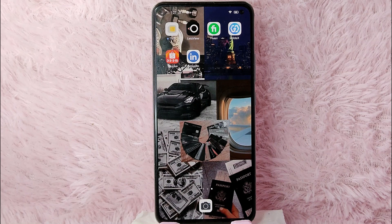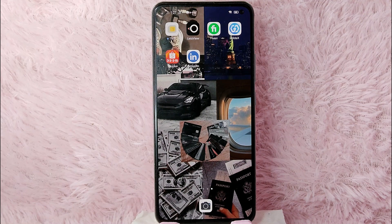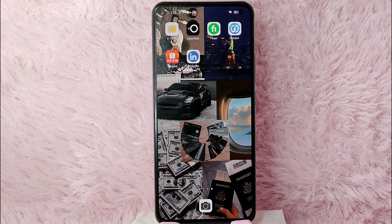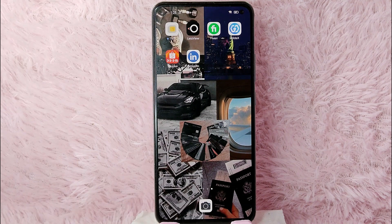Hi, welcome back guys. In today's video we are going to talk about how to upload your cover photo in LinkedIn. Maybe you want to upload a cover photo so that your profile will look good. I am going to help you how to upload a cover picture in your LinkedIn account. Check the video description and I will try to leave the written instructions. So without further ado, let's get into the video.